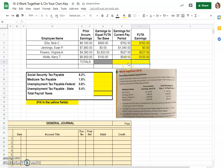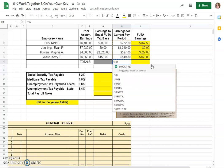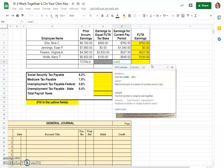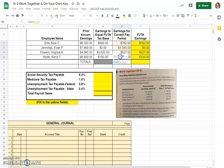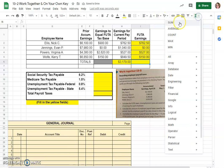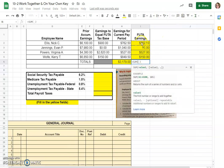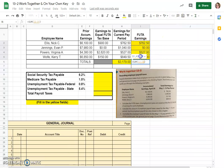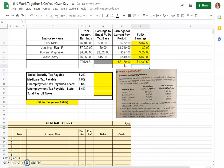Now what we would do is add these up with a nice little sum function. You can come up here to your functions button and choose sum and then drag through the cells you want to add. You should have had $3,179 earnings for the current pay period and $1,439.50 earnings subject to federal unemployment tax.